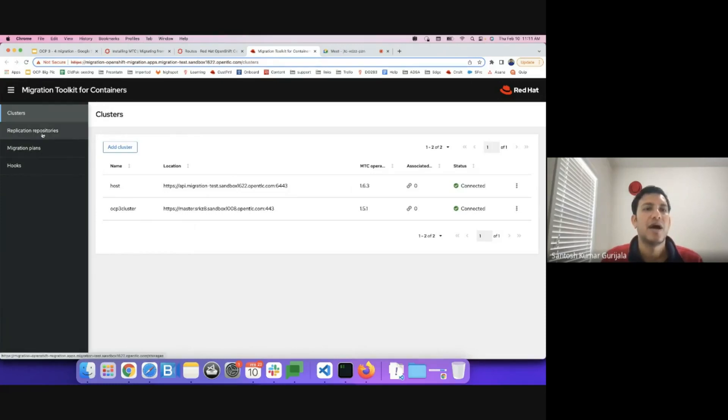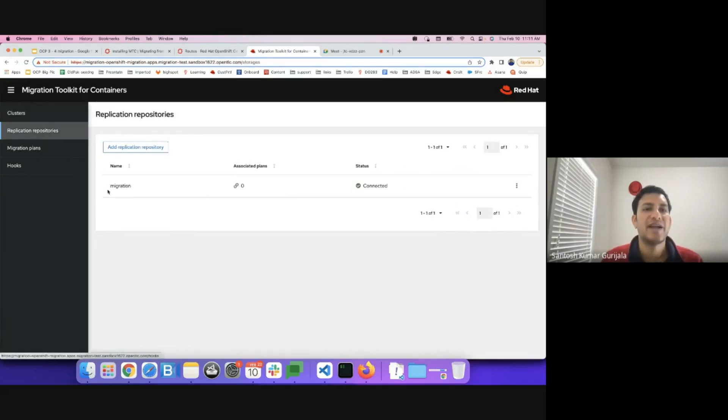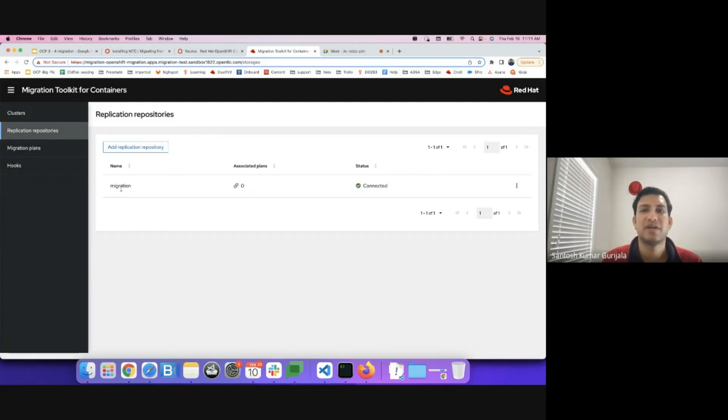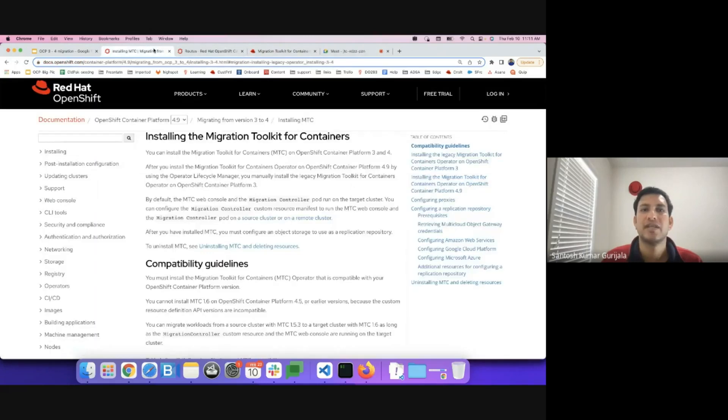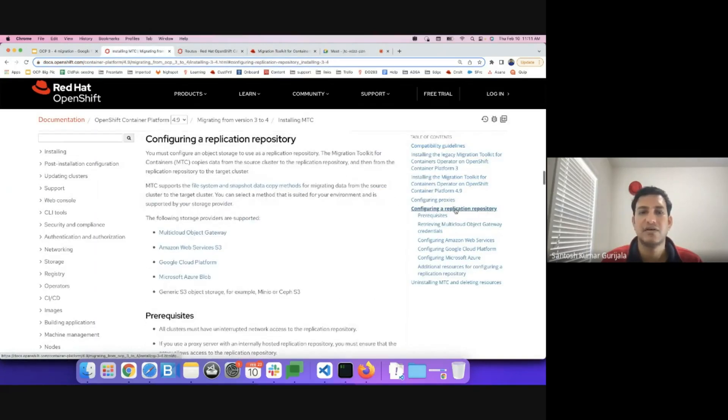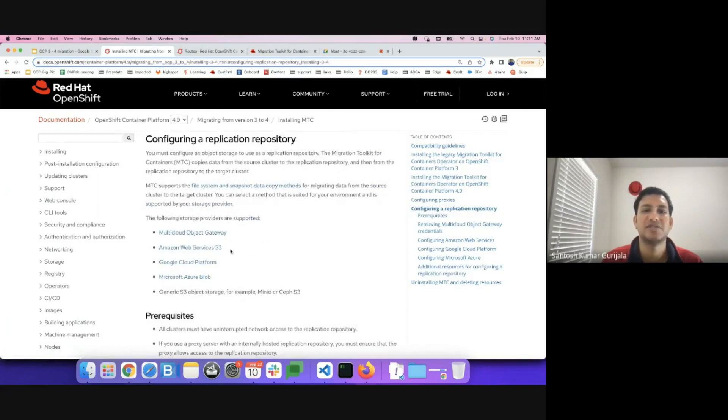I've already added a replication repository. This is basically AWS S3 bucket in my particular case. Again, the instructions are available for configuring replication repository based on the options available to you.